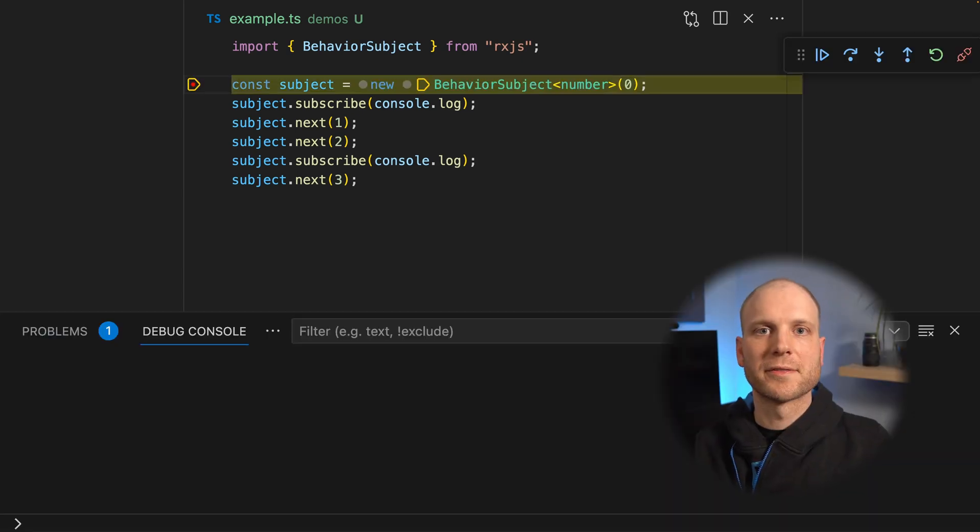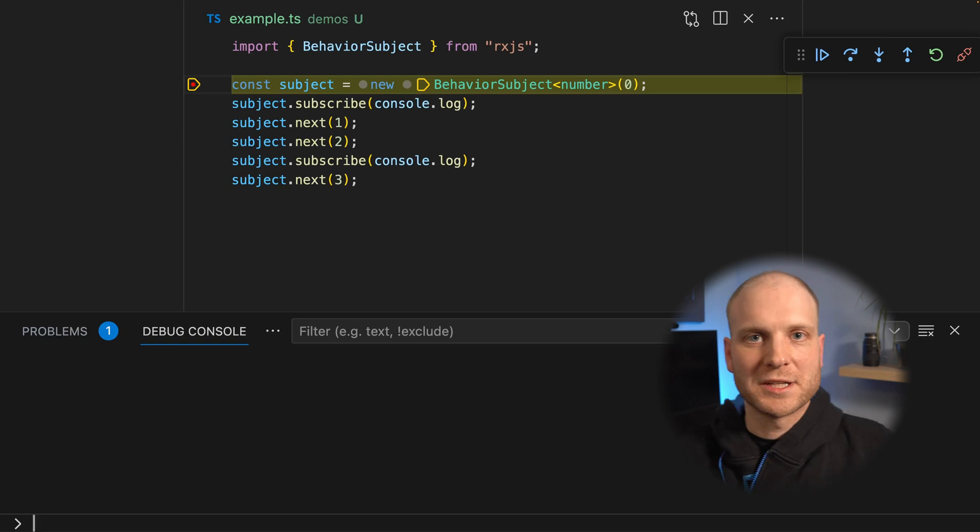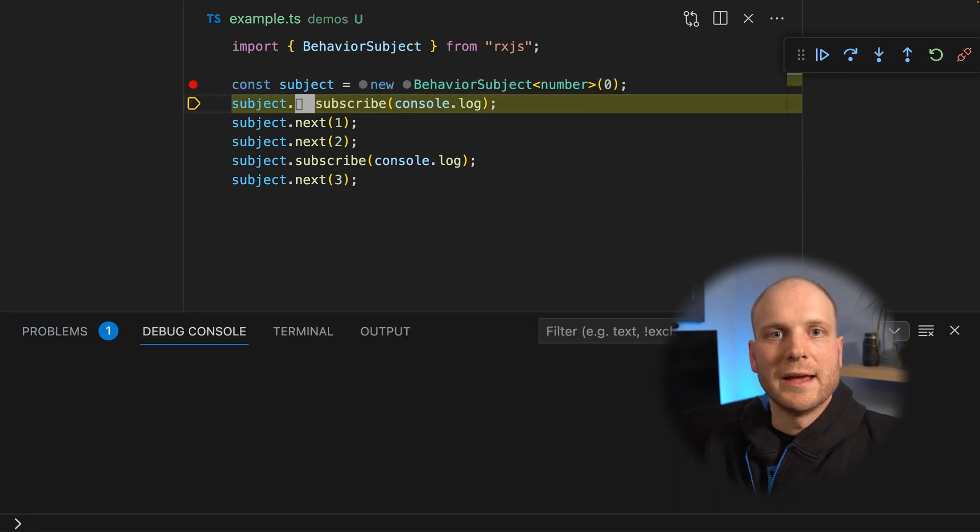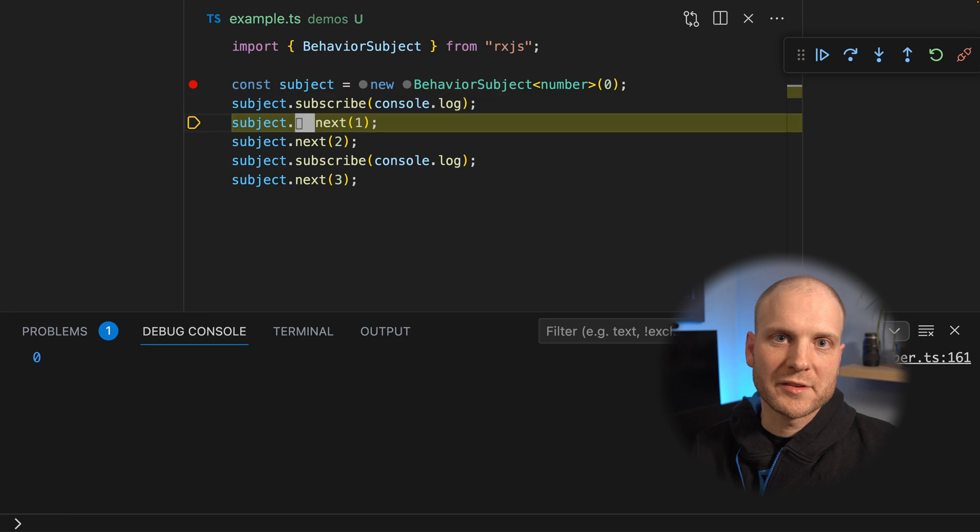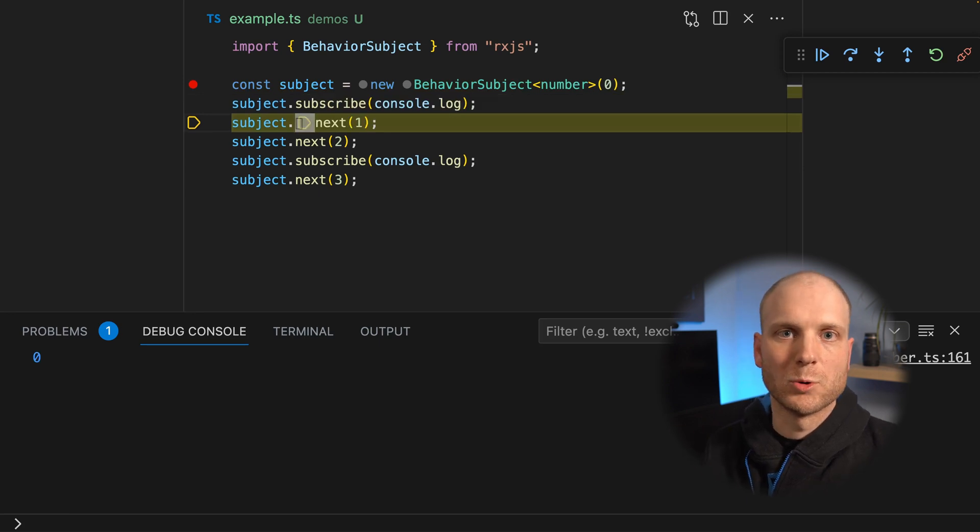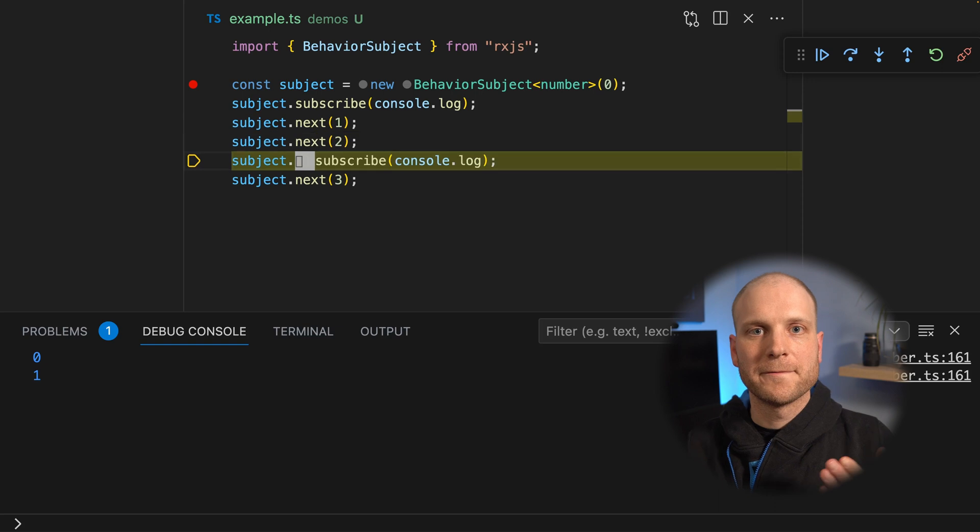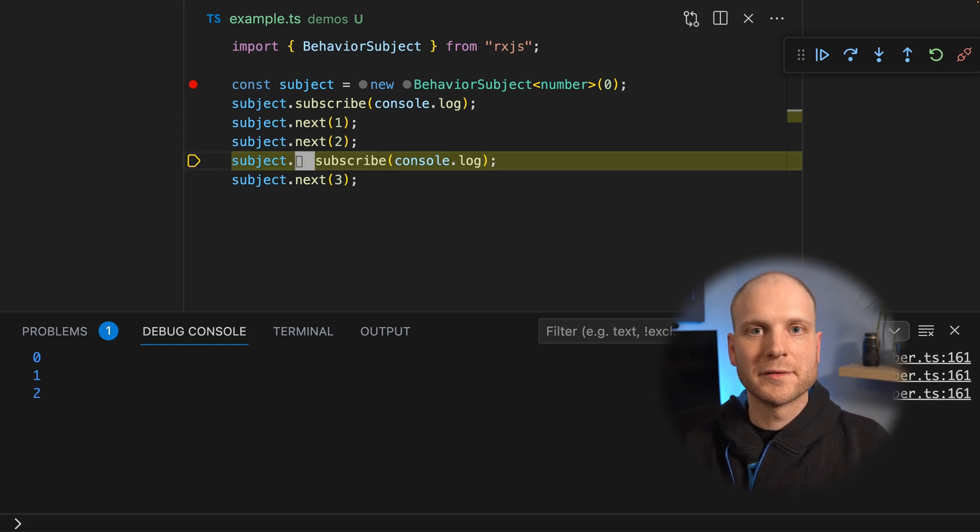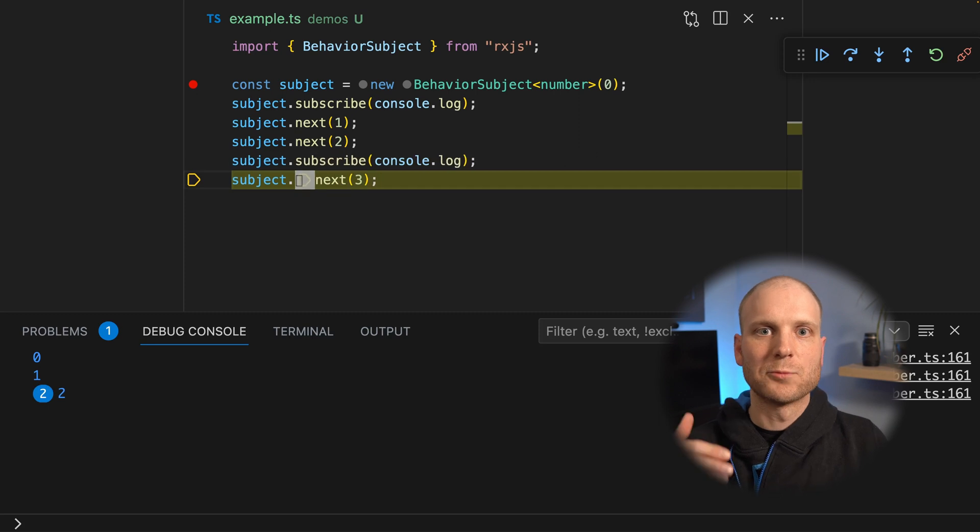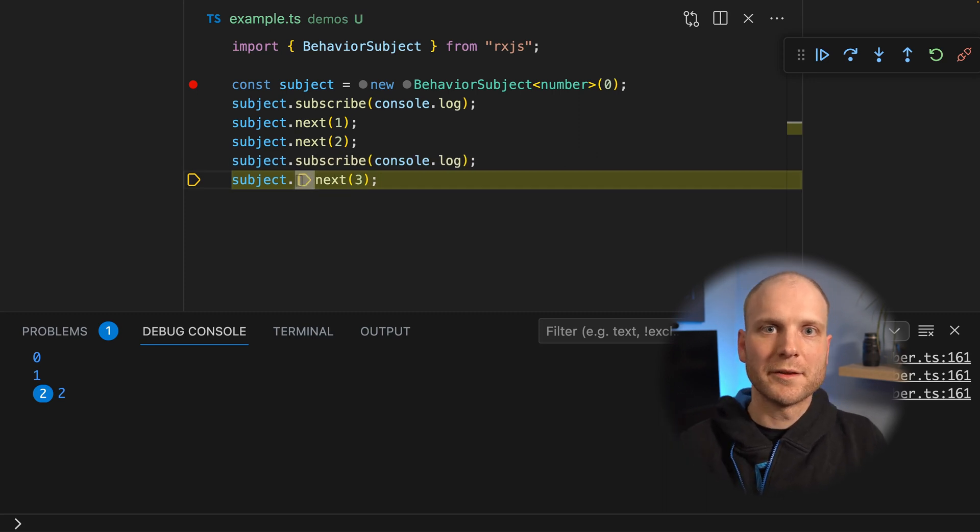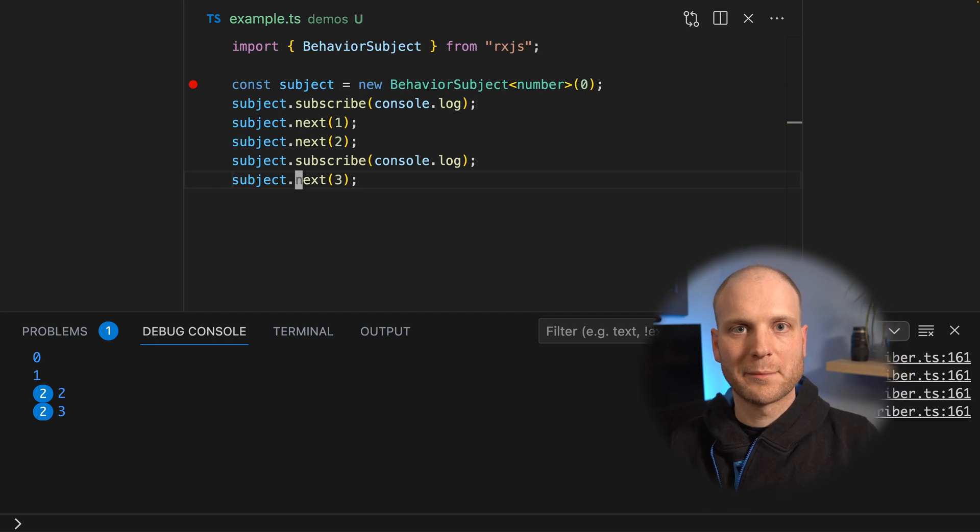Okay, here is the solution. The behavior subject has an initial value. And as soon as the first subscription comes in, this value is forwarded to the observer. Now we have two more emissions and the last value is again cached. And when the next subscription comes in, this value is directly forwarded to this subscriber.